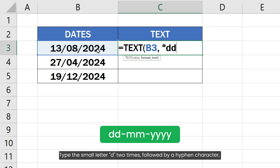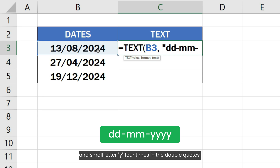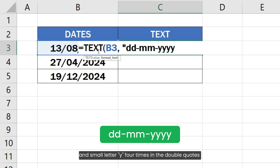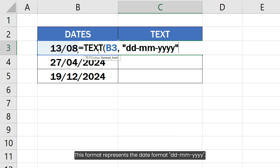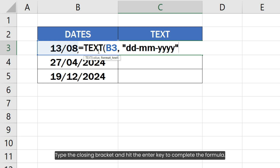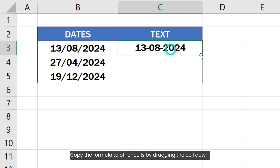Followed by a hyphen character and the small letter m two times, followed by a hyphen character and small letter y four times in double quotes as the second format argument. This format represents the date format dd-mm-yyyy. Type the closing bracket and hit the Enter key to complete the formula.